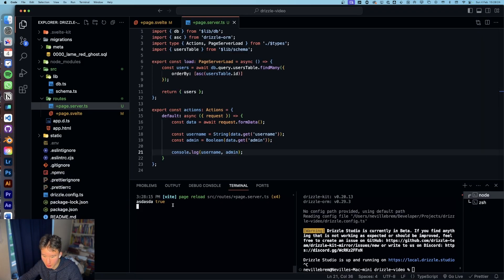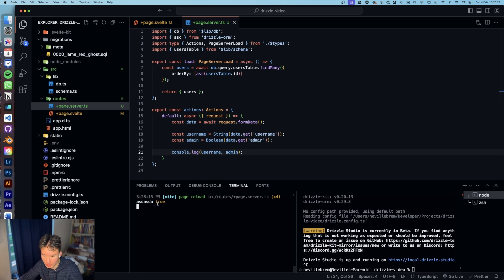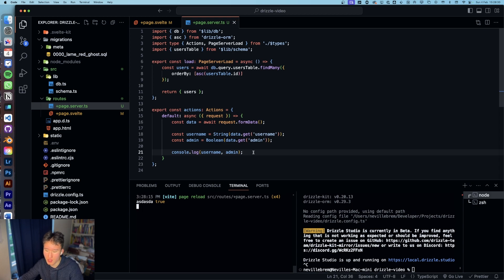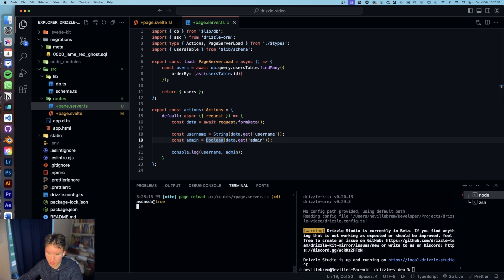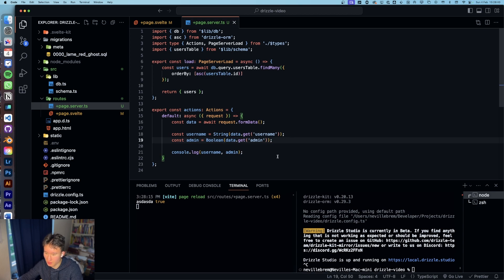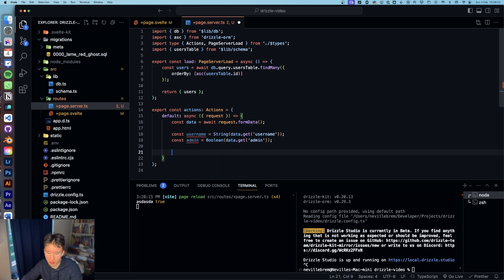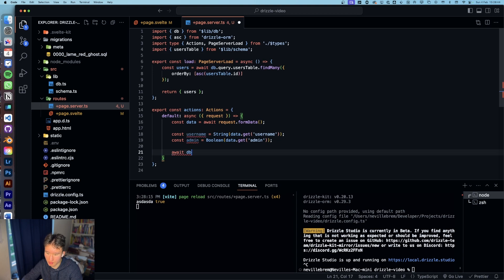And then to actually insert this, let's do a quick console.log of username and admin. If we now go ahead and add this user we're gonna have asdsta and true. This kind of orange tone of the true is signifying that it's not only a string but actually a boolean. And then we can insert this to the database so we can go ahead db dot insert.